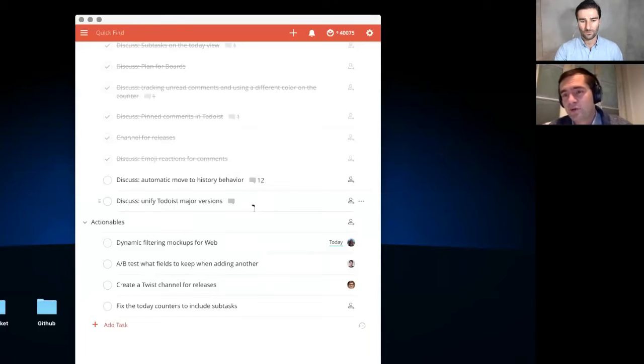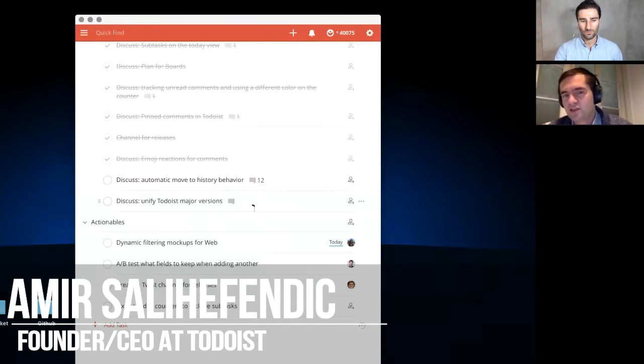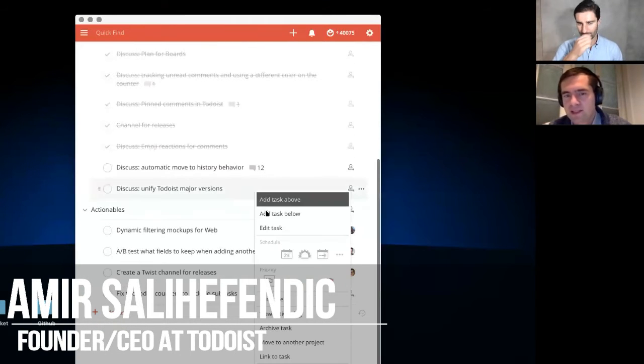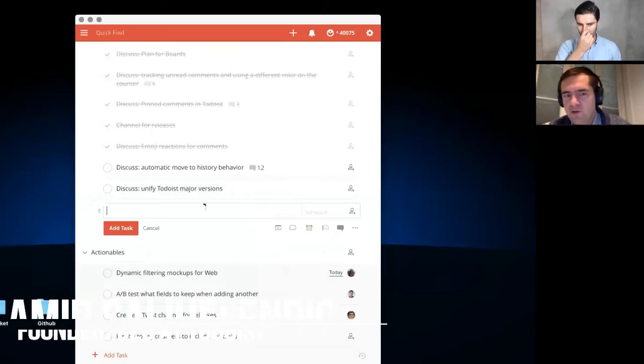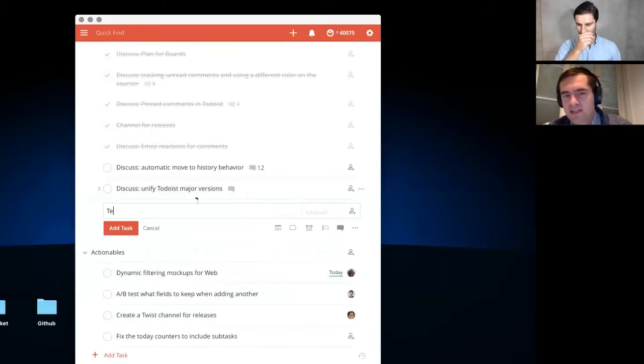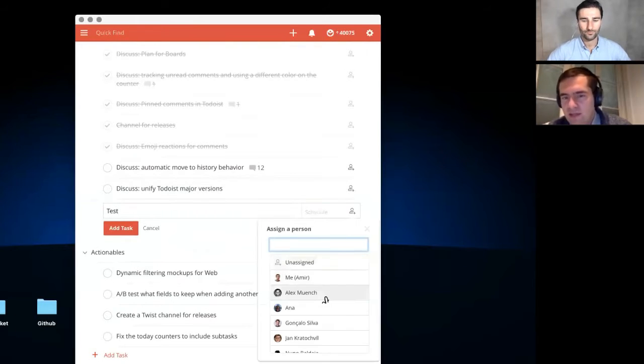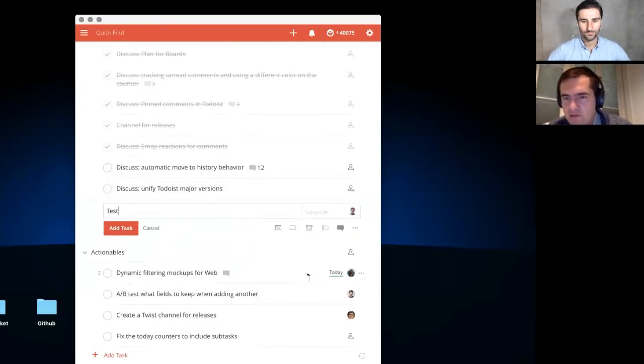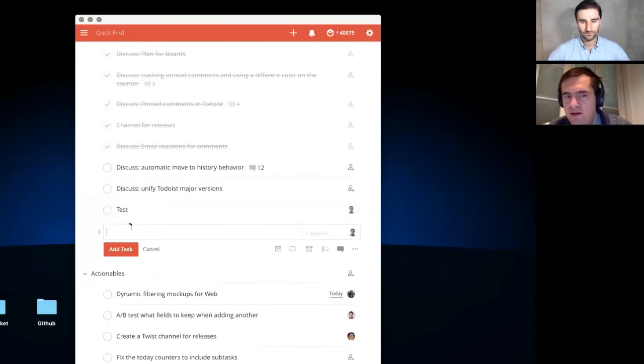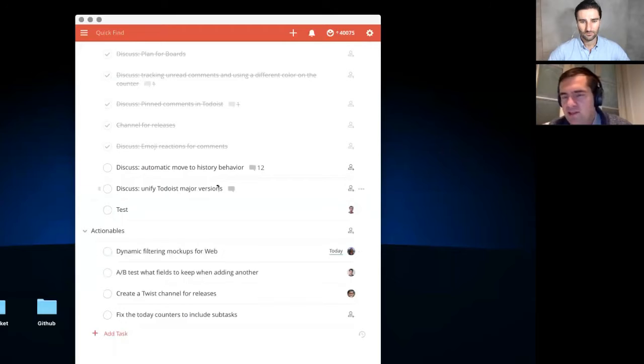The beauty of this is it's so easy to use. There's no complexity. If I want to add a new task here and assign it to myself, bam, it's done in two seconds. There's no complexity.